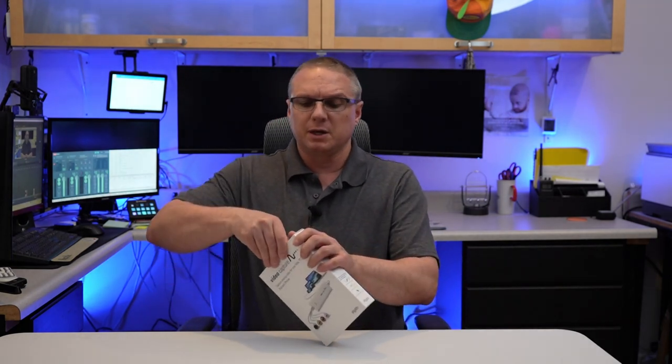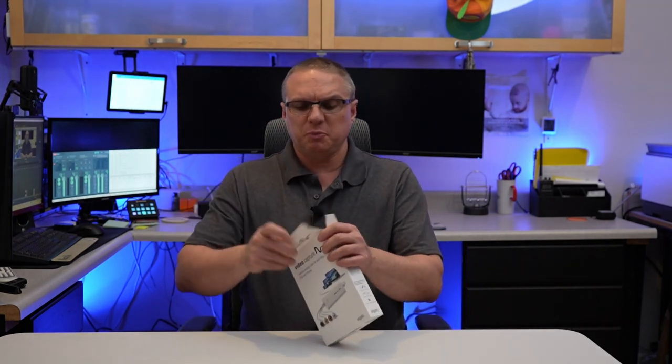So what I've got here is the Elgato video capture card as it comes to you when it's going to get dropped off at your doorstep. So let's open it up, take a look, and see what's inside.